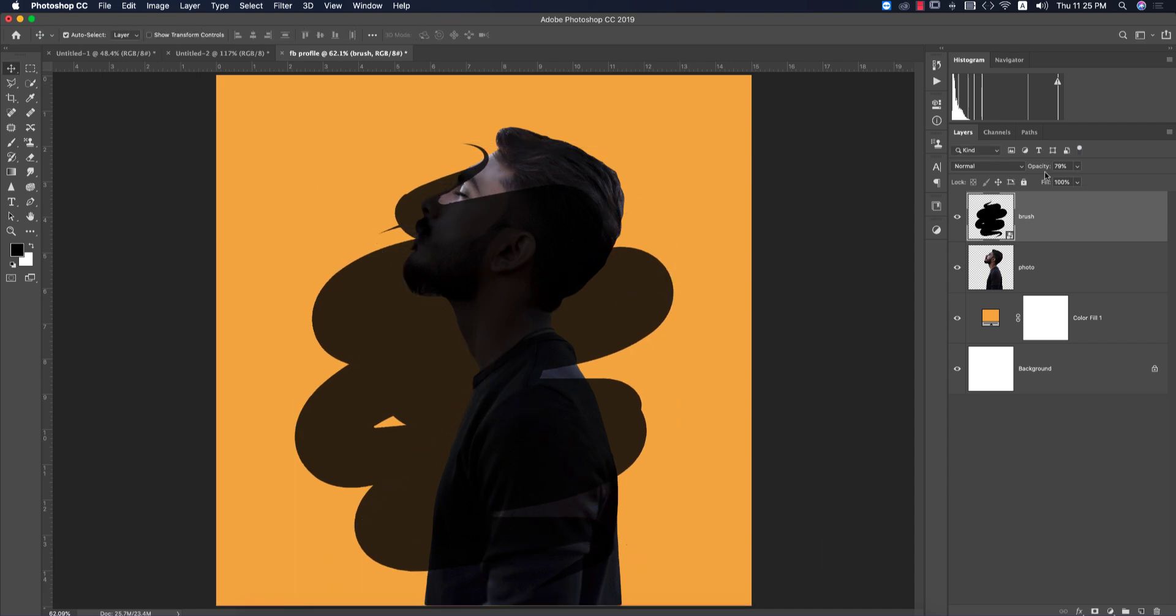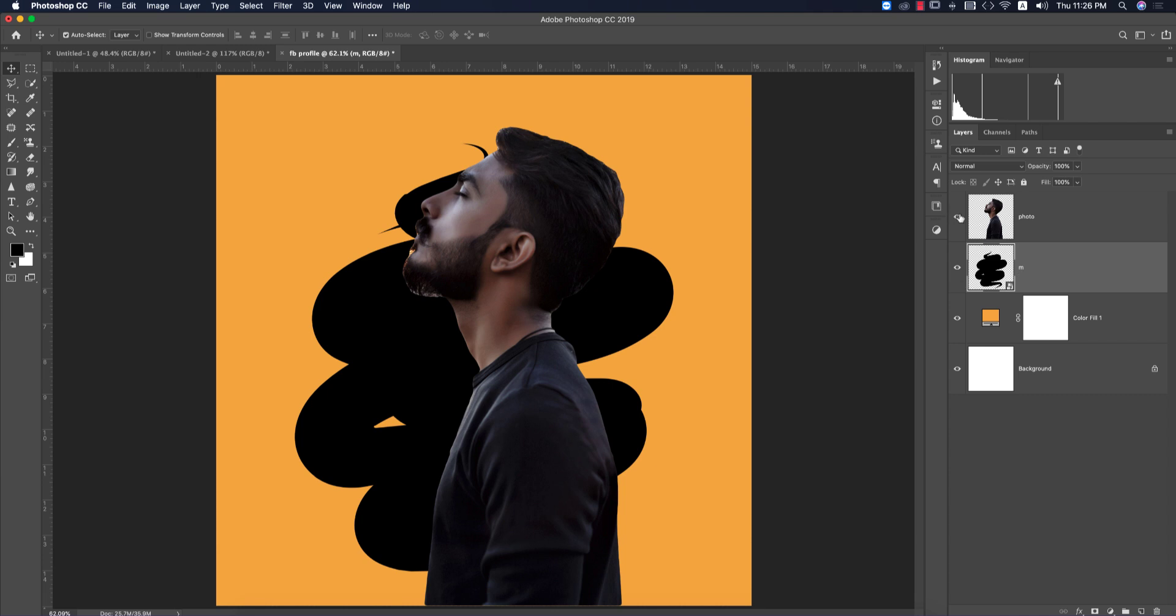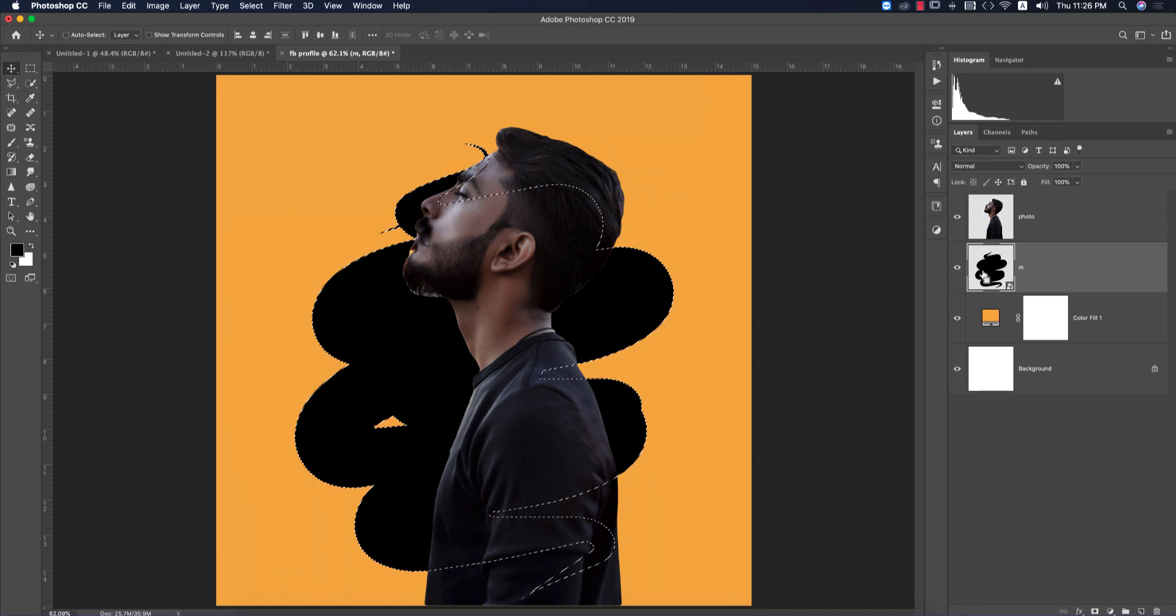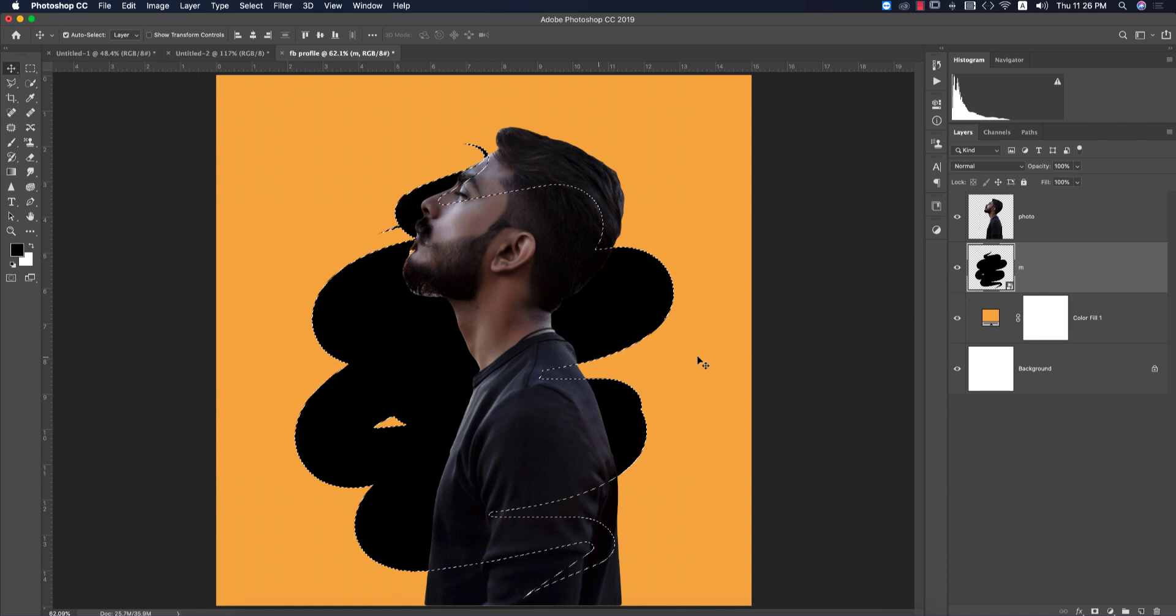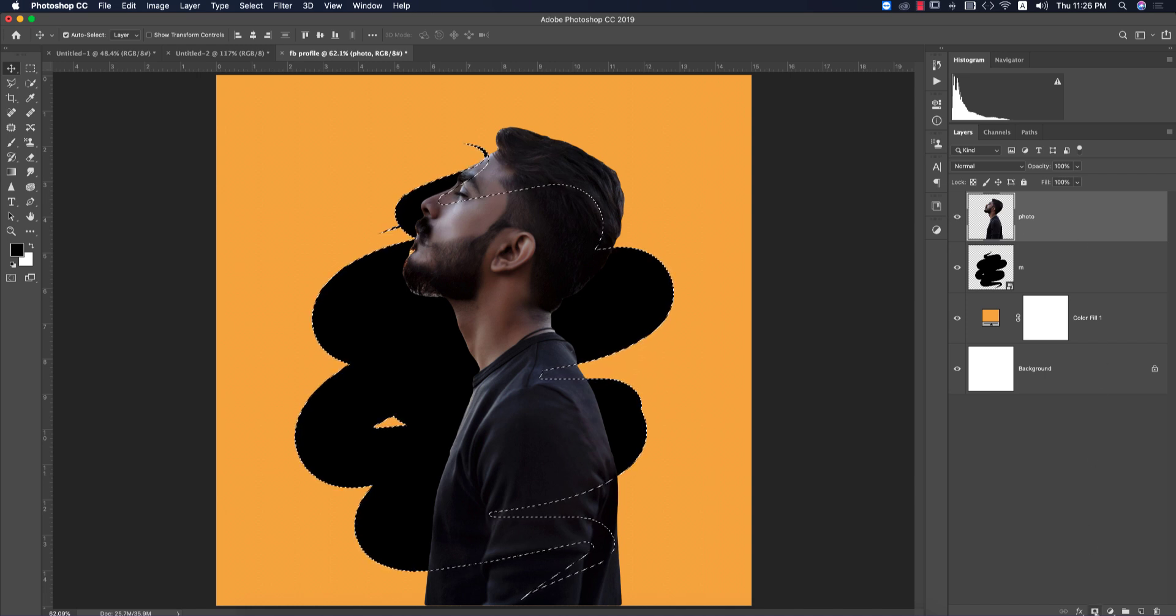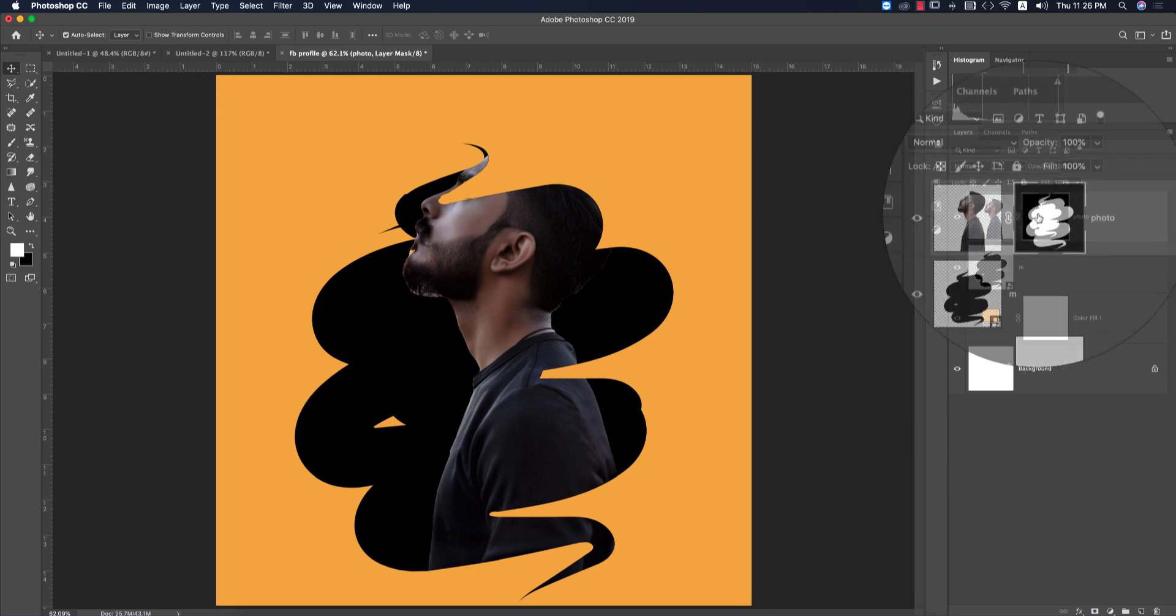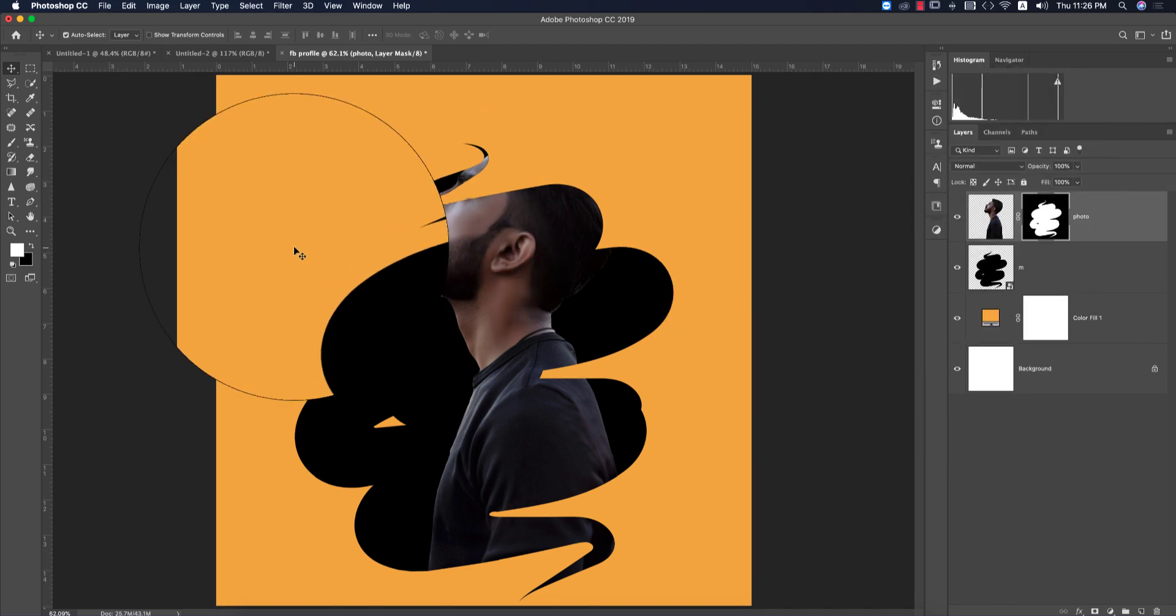Increase the opacity to 100% and drag it below the photo layer. Select this one, hold Control or Command, then select this one to get the selection. Now select the photo layer and mask it out. You're getting this, but some portions are gone. We have to bring back this portion.